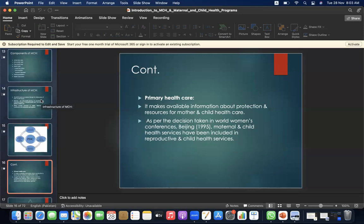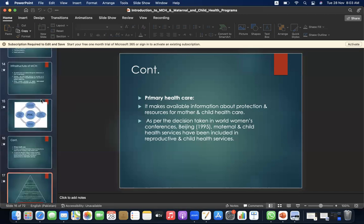Primary health care makes available information about protection and resources for mother and child health care. As per the RICN taken in the World Women's Conference, Beijing 1995, maternal and child health services have been included in reproductive and child health services.